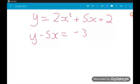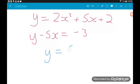First up we have y equals 2x squared plus 5x plus 2, and y minus 5x is equal to minus 3. The top equation is our quadratic — it's a parabola, so it's a curve — and the bottom one is our linear equation. The method we're going to use is called substitution. Substitution is when we use the linear equation to get an expression for one variable in terms of the other. Here we've got y minus 5x equals minus 3. If we add the 5x, we get y is equal to 5x minus 3, giving us an expression for y in terms of x.